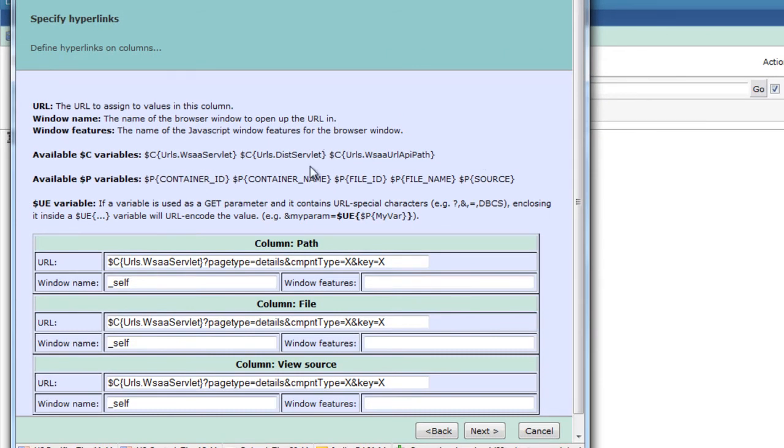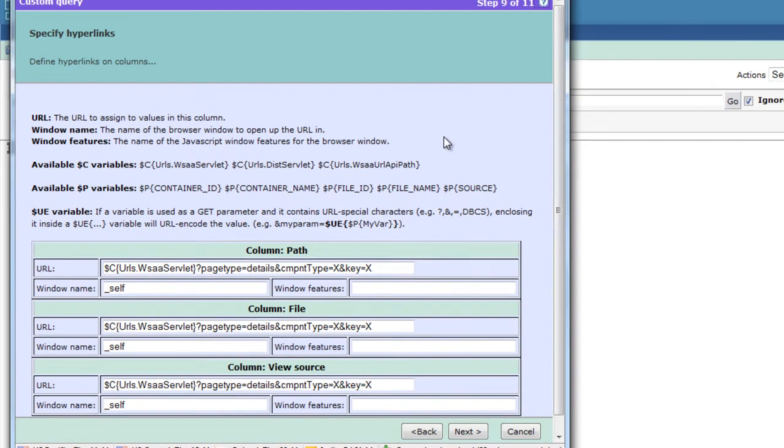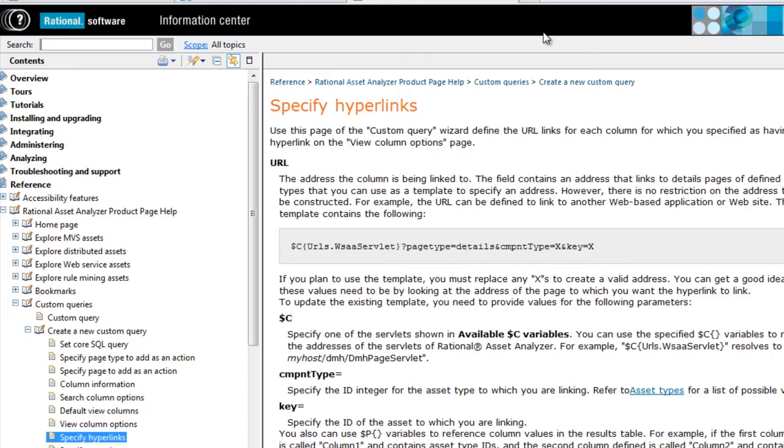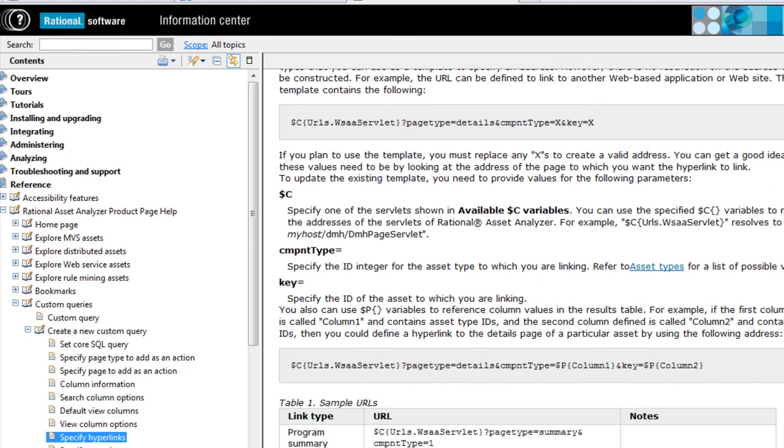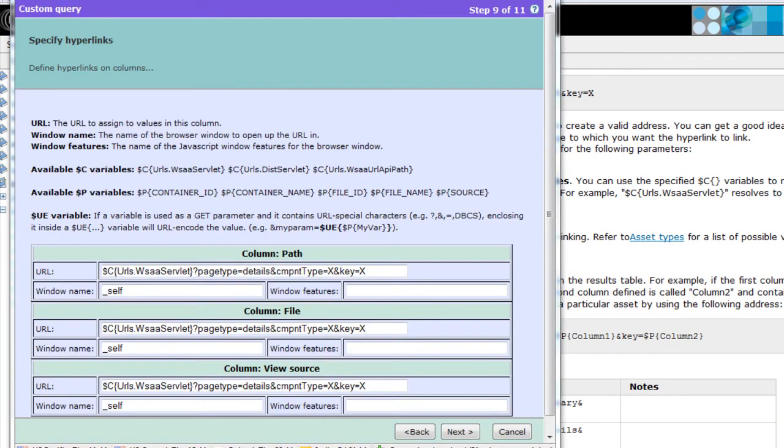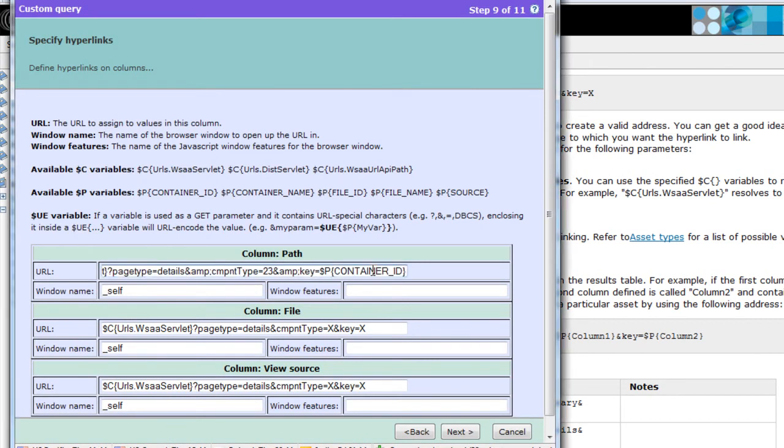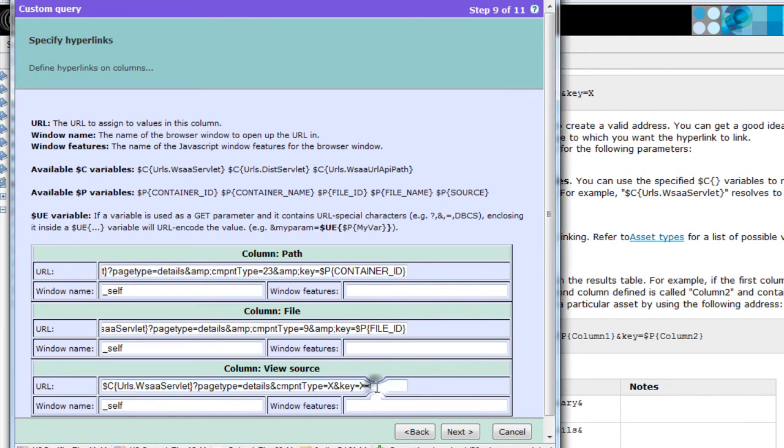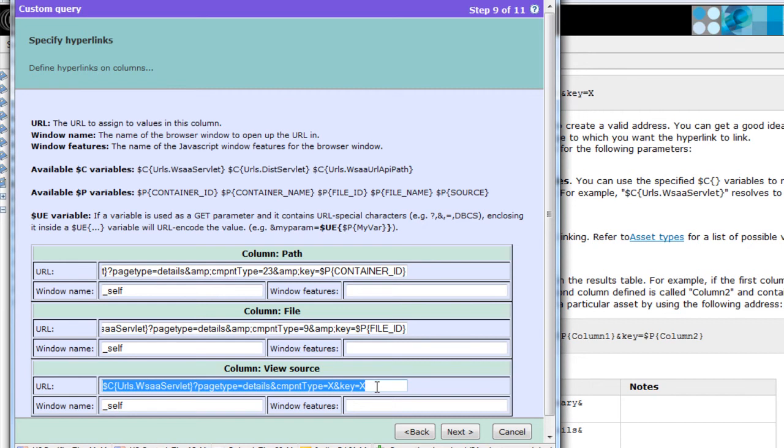Help in Asset Analyzer is screen-sensitive and you can reach it by pressing the little question mark here. This will give you more information about how to construct those things. We will construct the link to container details page, the next one will be the link to the file details page, and the last one will be the link to view source of the given file.